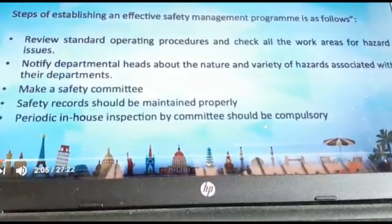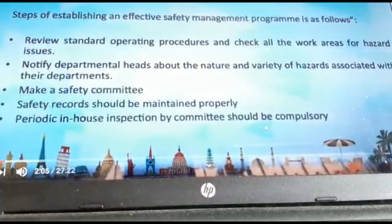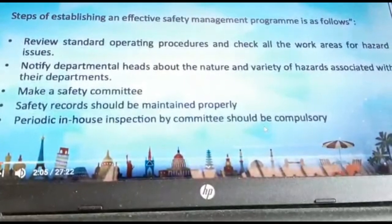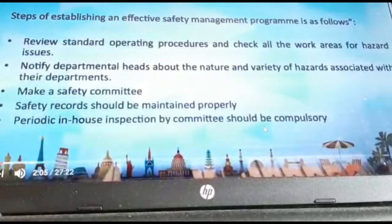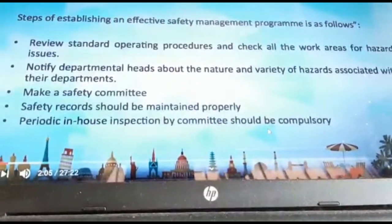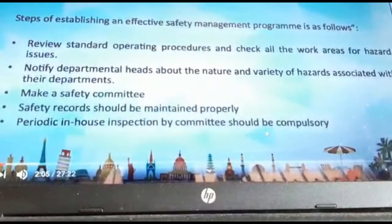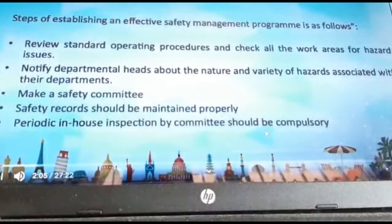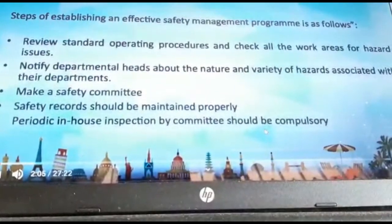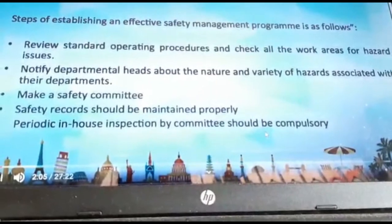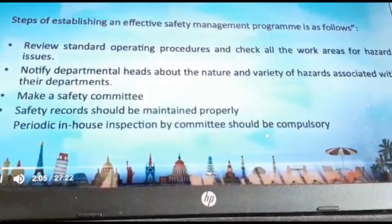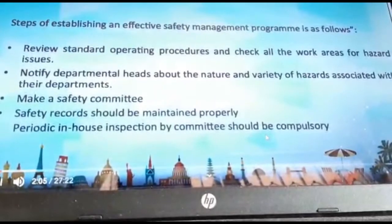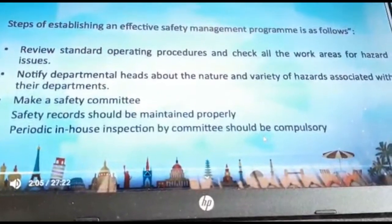A safety record should be maintained properly. Readings should be taken care of and proper workshops, proper methods, and proper trainings should be given on a weekly or monthly basis to every person in each department.